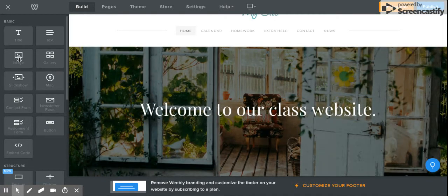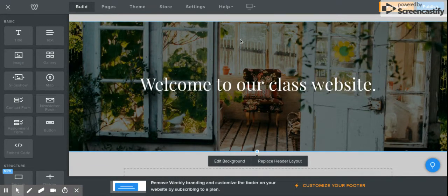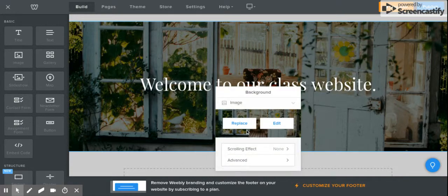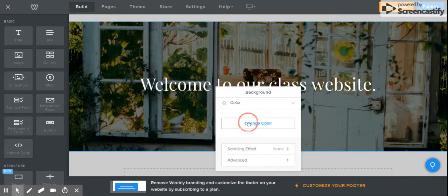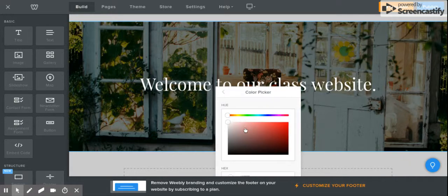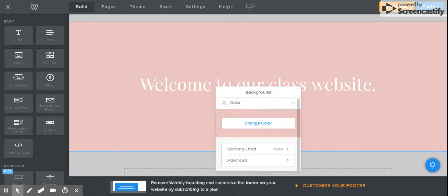If you wanted to add an image, you would drag the image over. If you want to change the background image, just click on it and you can either replace the layout or edit the background. If you don't want an image, maybe you just want a color — you would go down here and change the color.